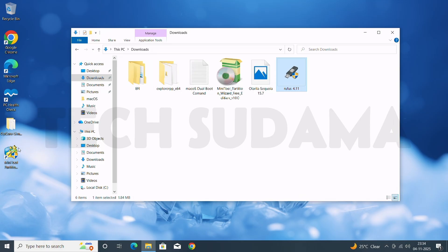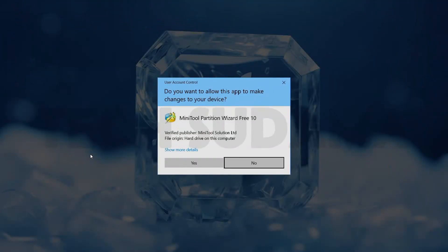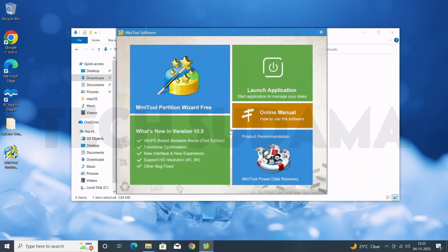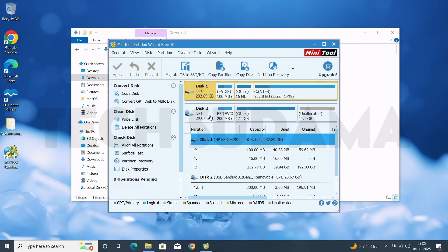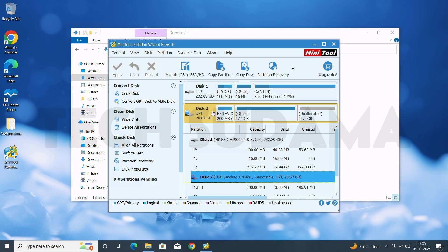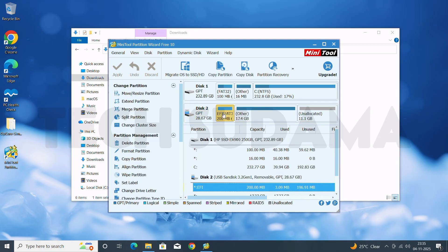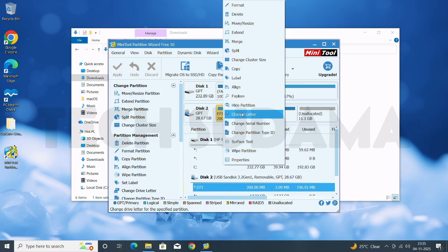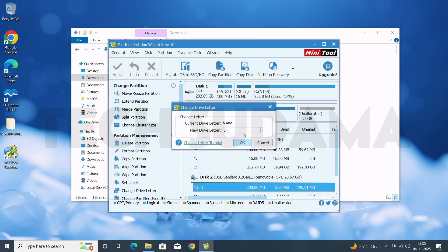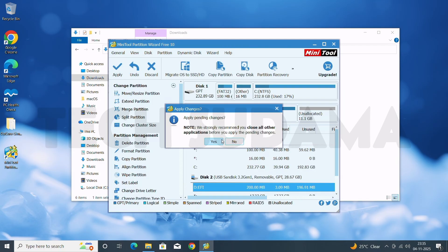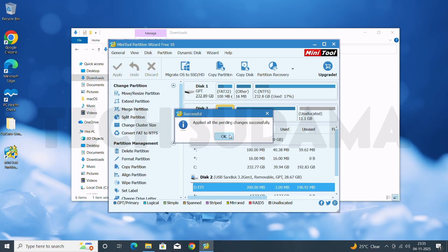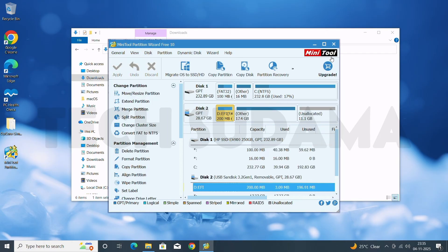Now launch MiniTool Partition Wizard, click Yes, then click Launch. Select your USB drive and choose the EFI/EFS partition from there. Right-click on it and select Change Drive Letter, then click OK. Click Apply and then Yes, then OK — it's done. Close MiniTool.